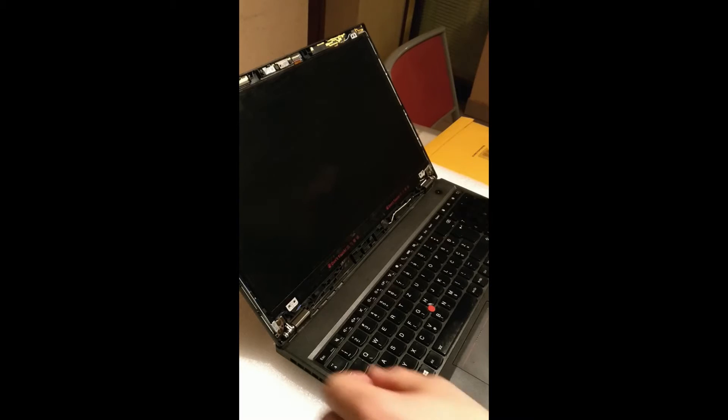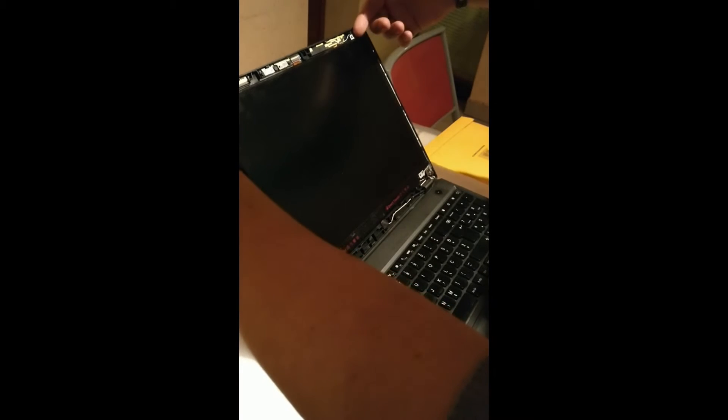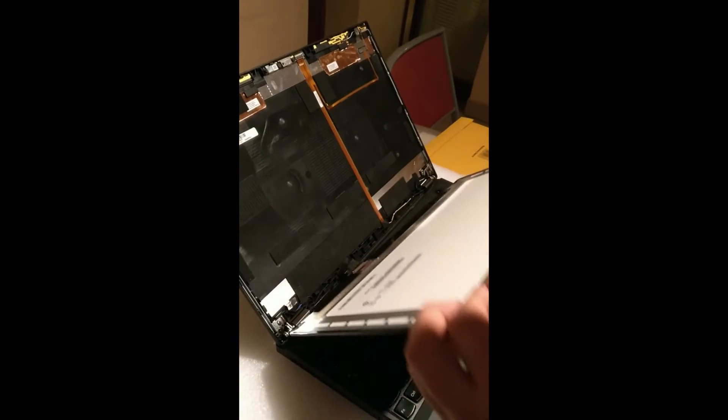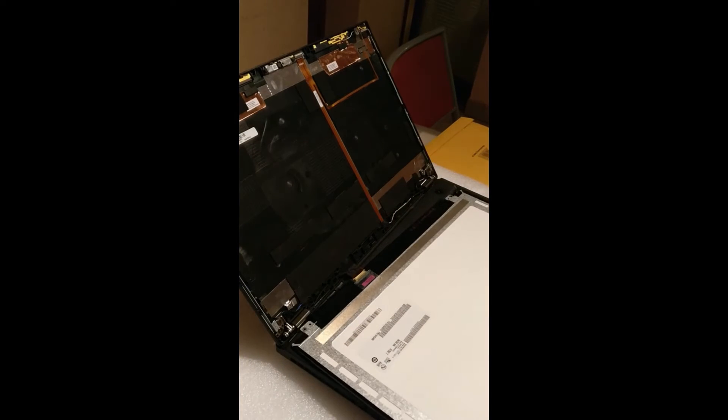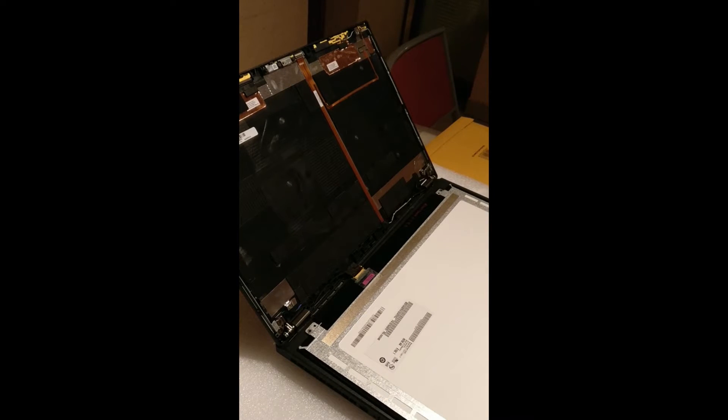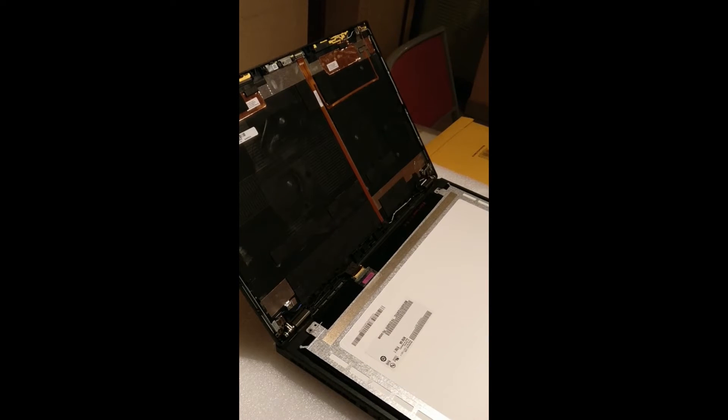Those four screws, then you just gently put your two nails behind the old LCD and it will go off very nicely. Okay, now the old screen was unscrewed.